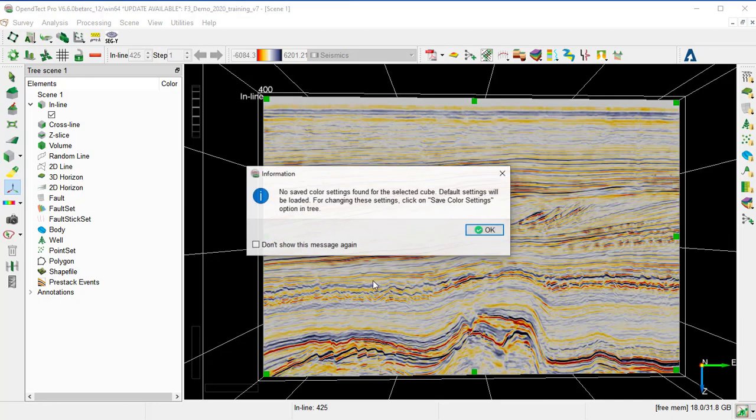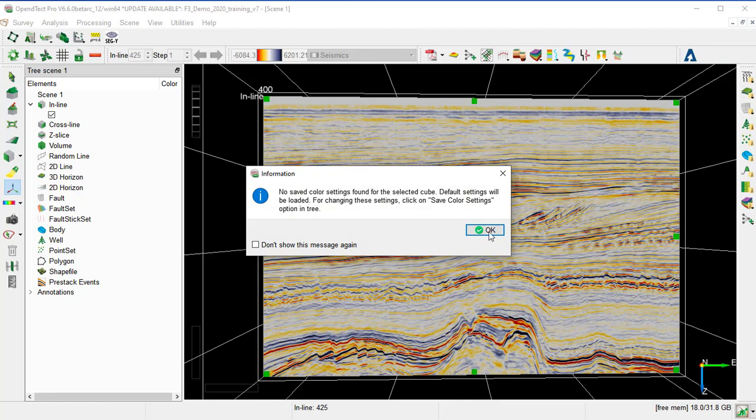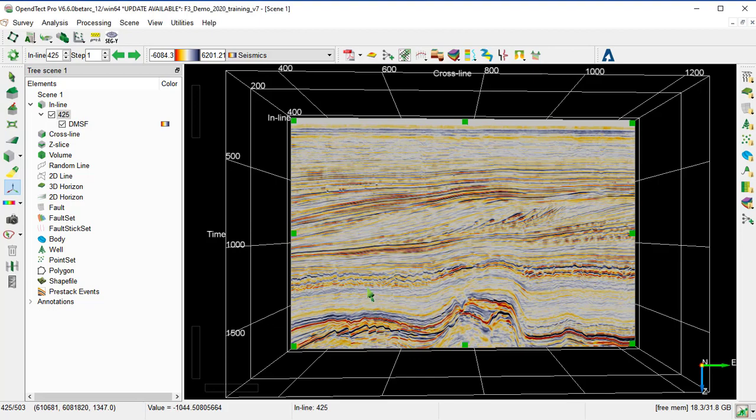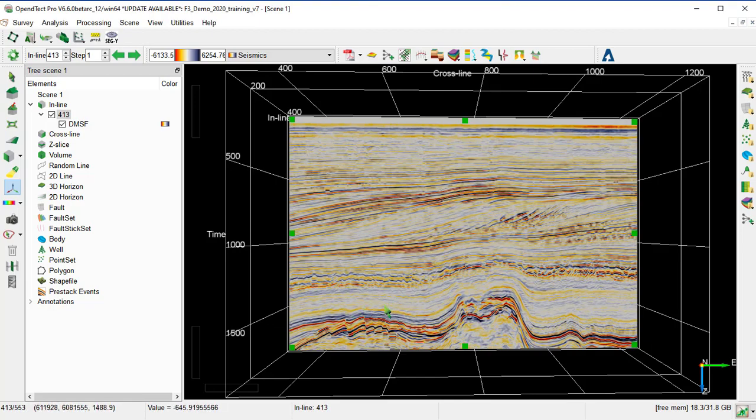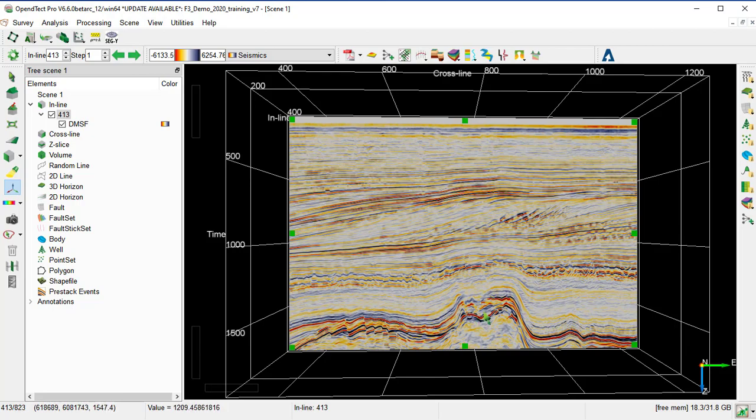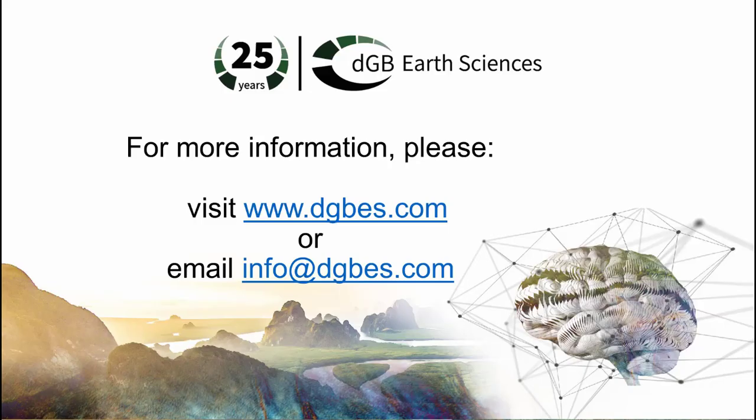And OK. So we can see that the dip steered median filter has removed the random noise and has enhanced as well the lateral continuity of seismic event by filtering along the structural dip.